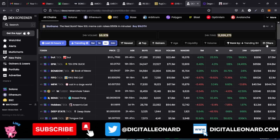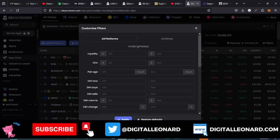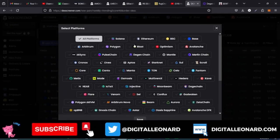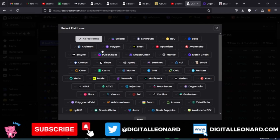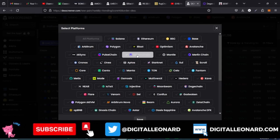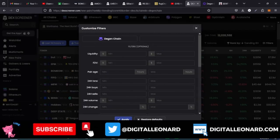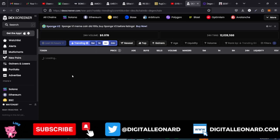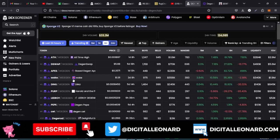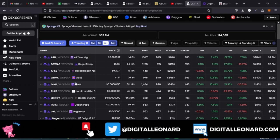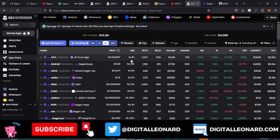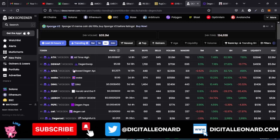Let me cancel all the existing filters. There is a filter option here — click on it where it says Filters, then where it says All Platforms click on it and select the platform you want to trade on. If it's Dgen chain, select Dgen, then click Save and Apply. It will now show only the new pairs on the Dgen network.